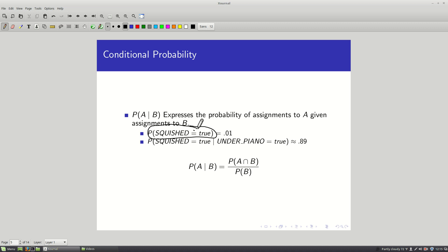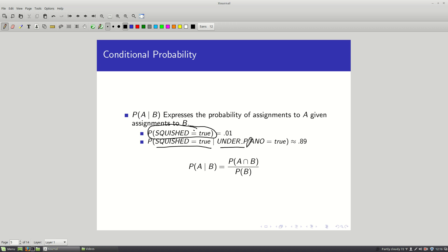The prior probability of being squished — without knowing anything else — is 1%. But the probability that I end up squished given that I know I ended up under a piano is much higher: almost 90%. These values follow from the joint probability distribution shown earlier.